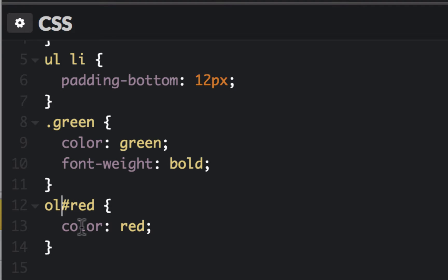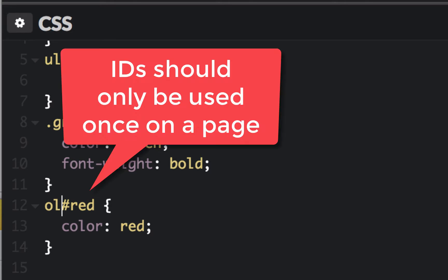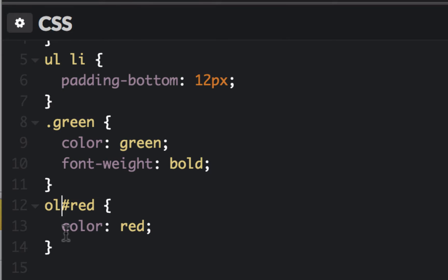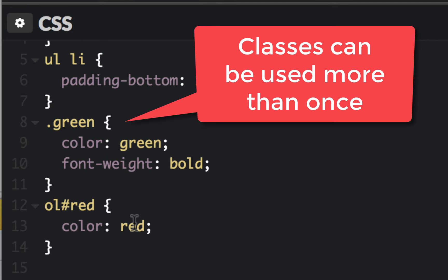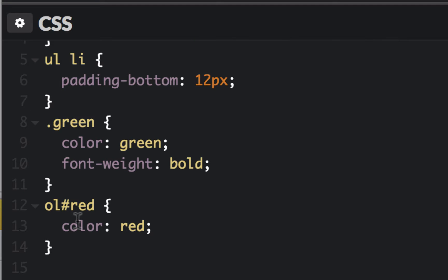ID should only be used once. So we shouldn't be giving anything else an ID of red — that should be the only one that has an ID of red on the page. Classes can be used multiple times; IDs should only be used once. And putting the family name in front of it is optional, especially if you're going to use it more than once like classes — you don't want a family name in front of it.